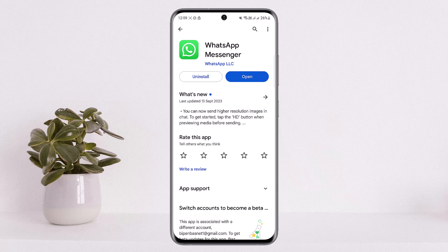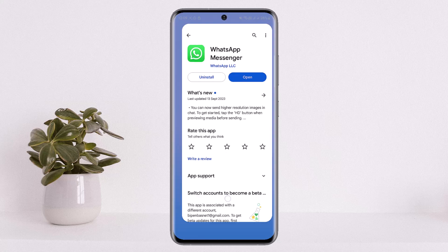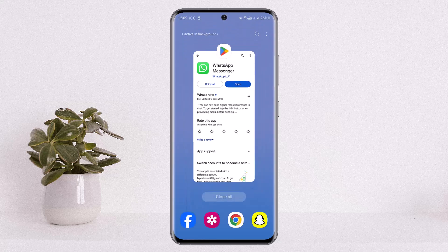Once you do that, head back to the Play Store and you'll be able to get the update and update it. Even if you don't get the update, you can simply open up the application and log in. This will fix the issue — this is how you can fix WhatsApp keeps crashing.